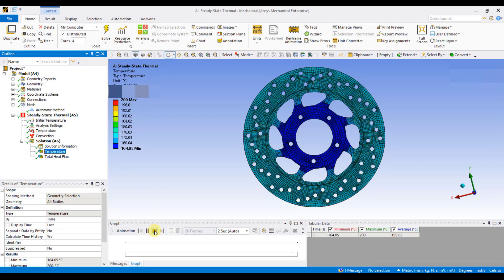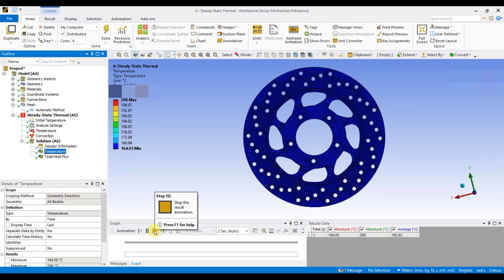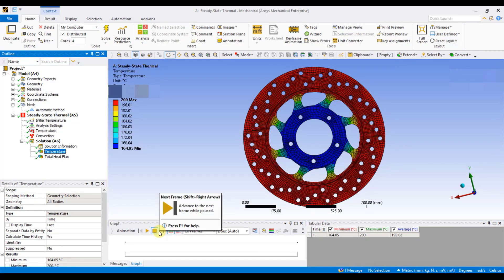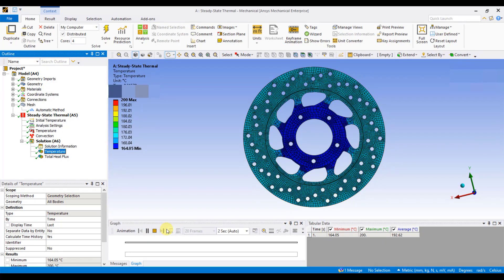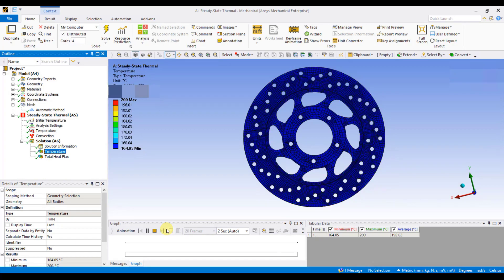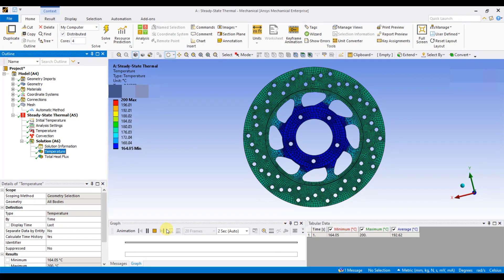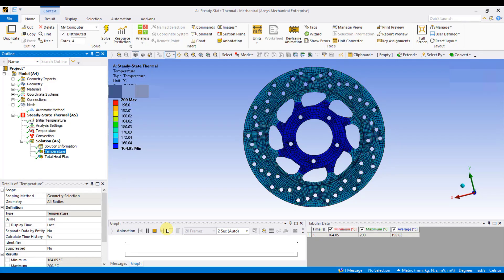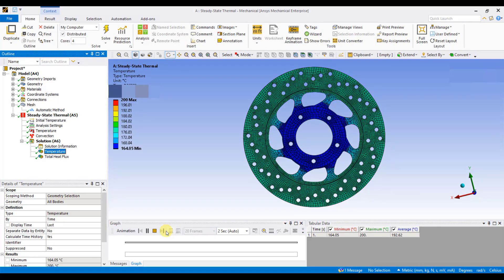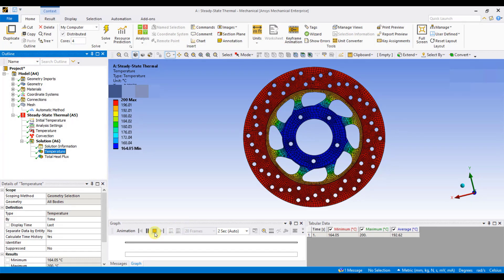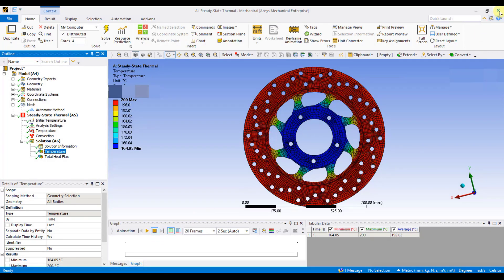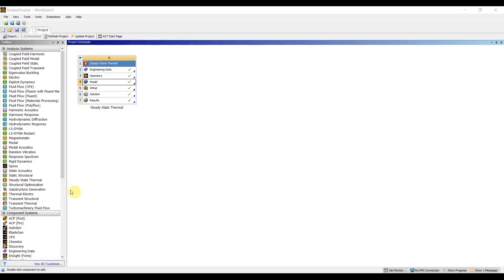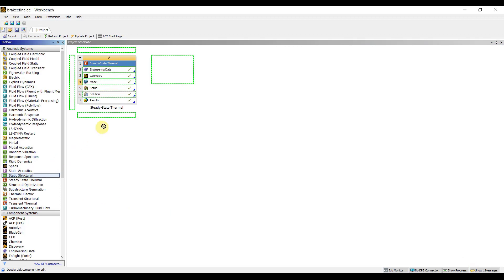To assess the maximum stress or deformation resulting from the temperature distribution, it is necessary to shift from thermal analysis to structural analysis. While thermal analysis provides information about temperature distribution and heat flux, it is through structural analysis that we can determine the impact of this temperature distribution on the component. To proceed with this analysis, return to the workbench and select the static structural module. This will enable the examination of the maximum stress and deformation experienced by the component. To do this, I will drag and drop static structural to the solution of steady state thermal.